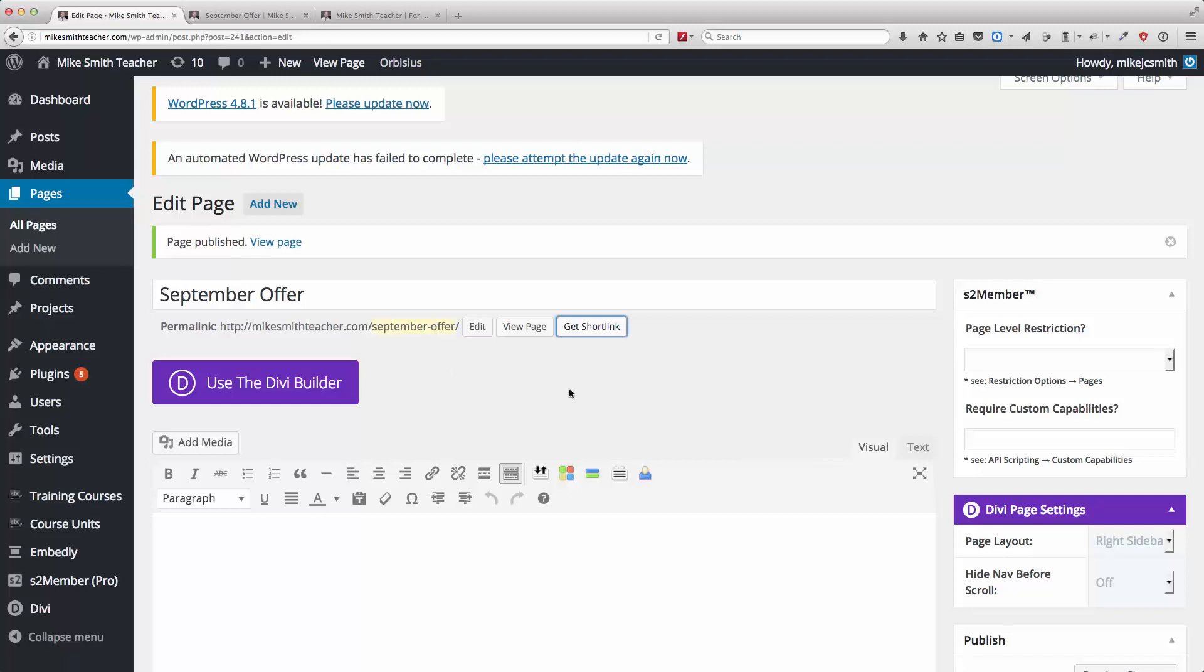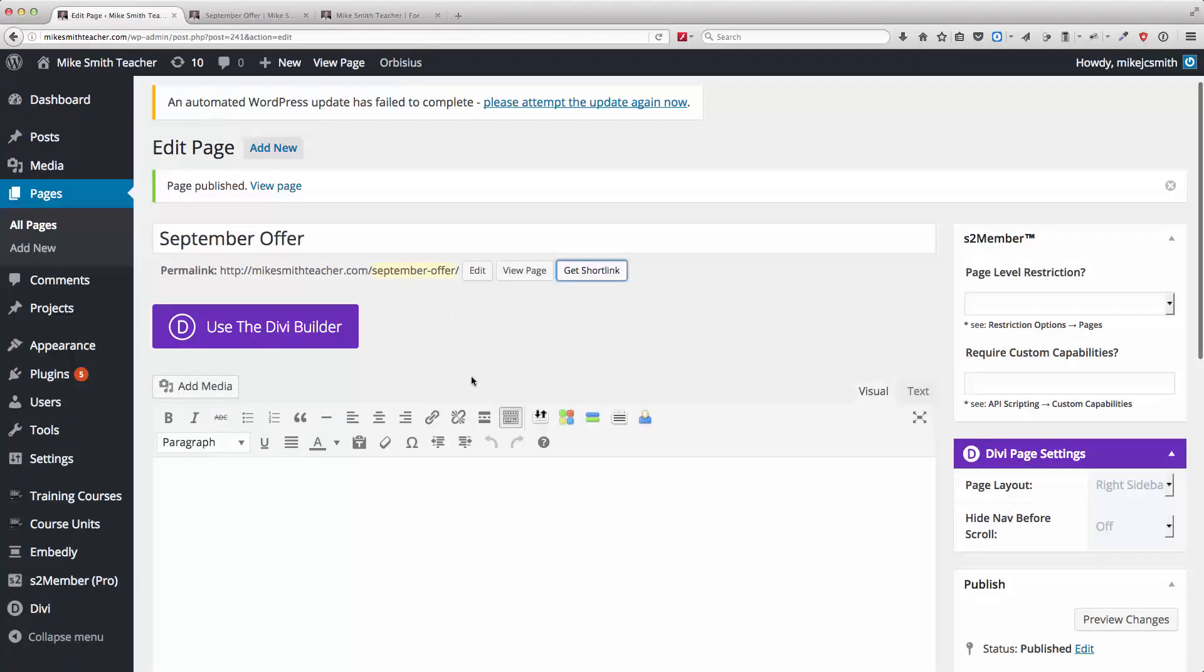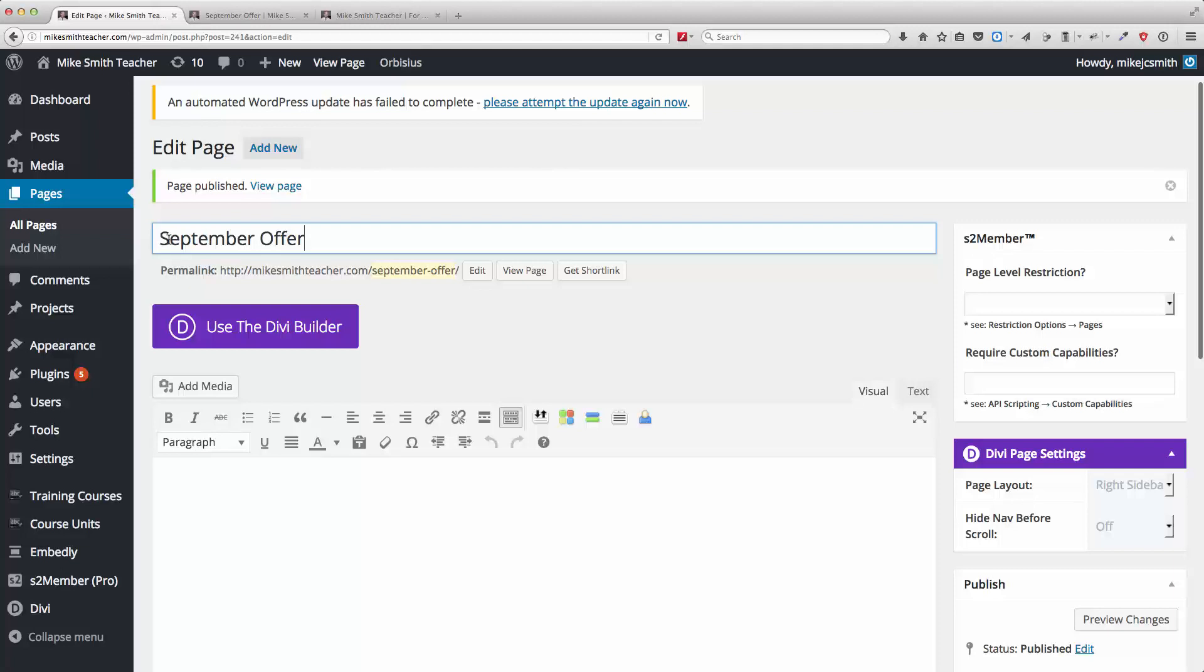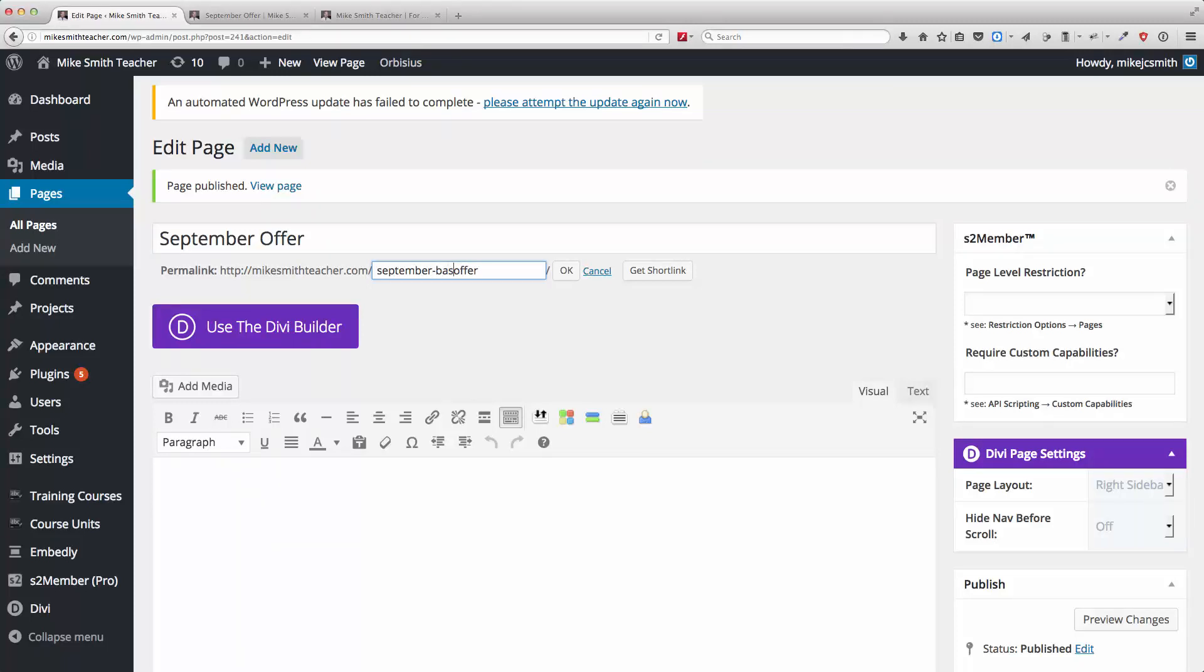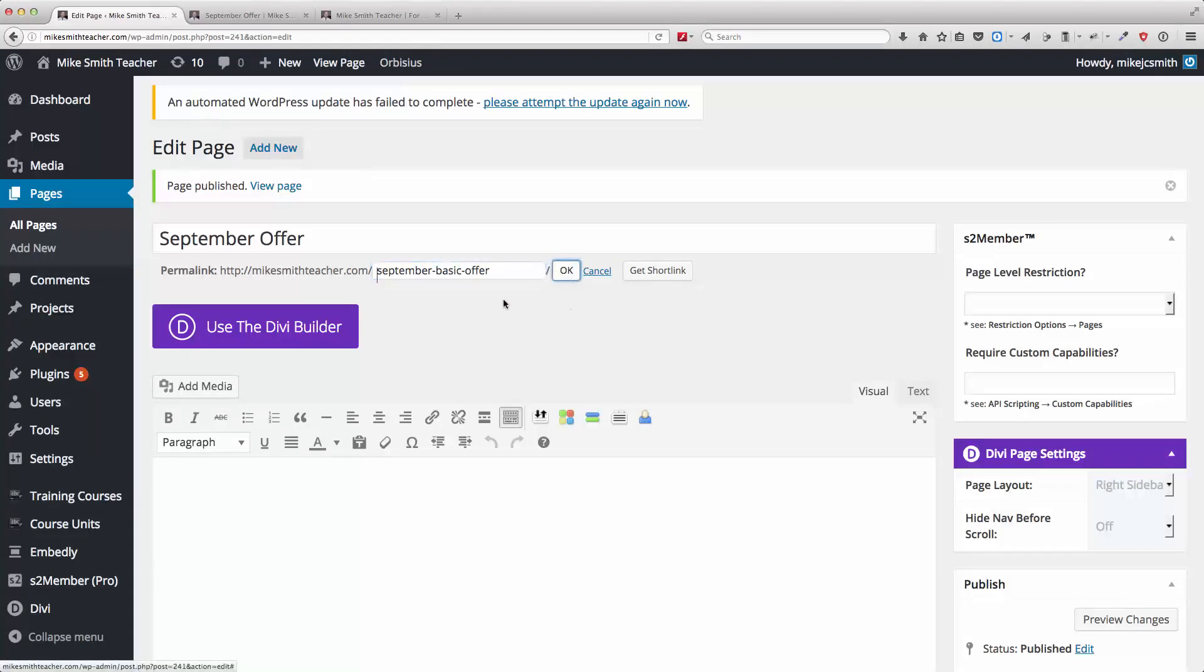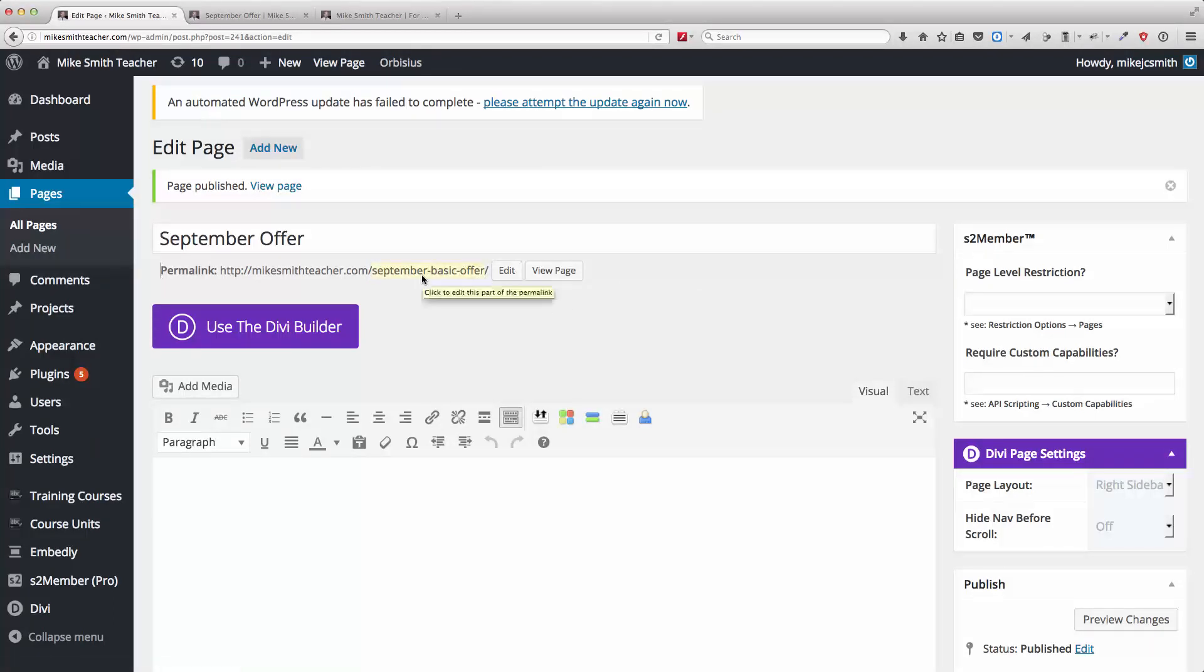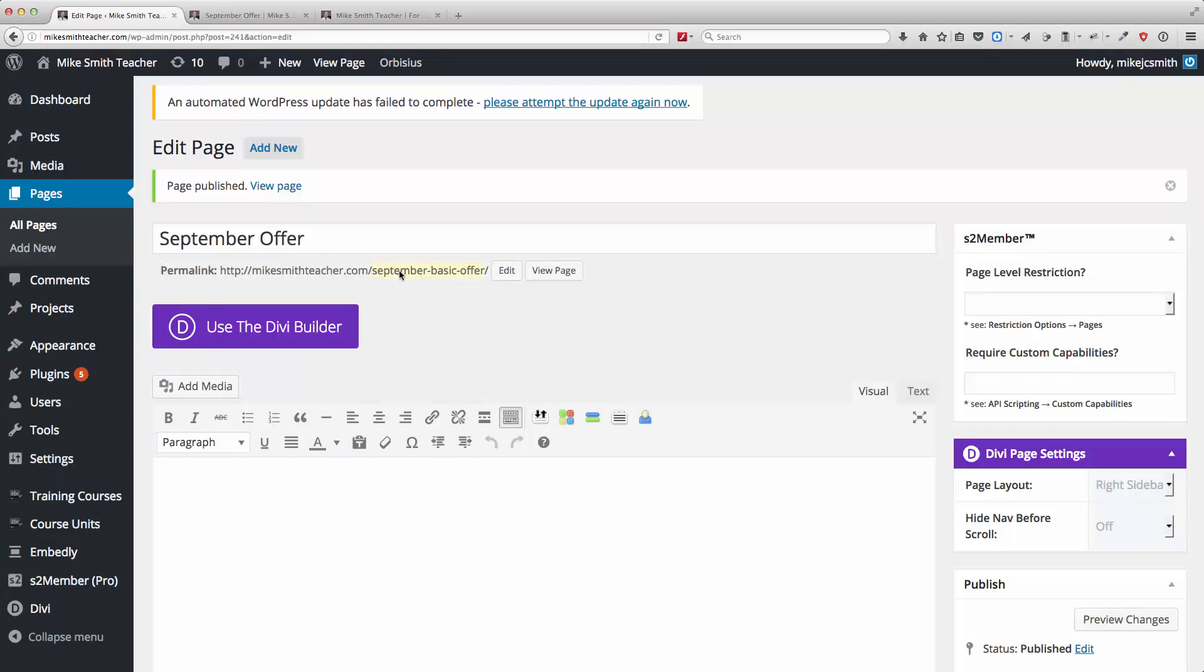Just to finish that off, if you ever need to create a title for a page and you need the URL to be different from that title, you can directly edit this however you like, as long as this URL is not the same as any other page URL on your site. So you can do that.